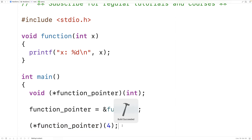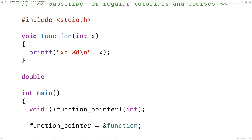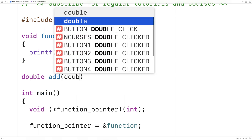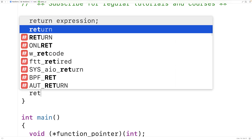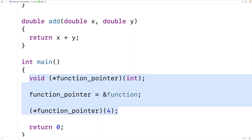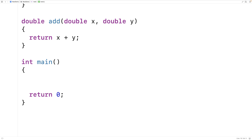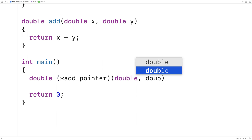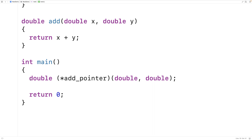If we save and run this we should get x: 4 as output. We can also have pointers to functions that return a value. For example: double add(double x, double y) returning x + y. Then down here we can make a pointer to this add function: double (*add_pointer)(double, double). This declares a variable called add_pointer — a pointer to a function that accepts two double arguments and returns a double value.